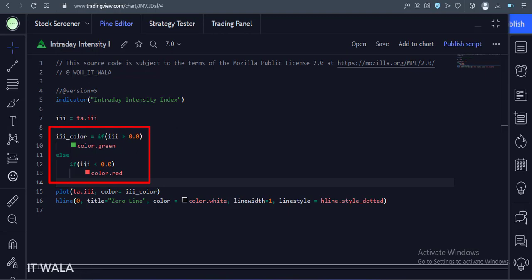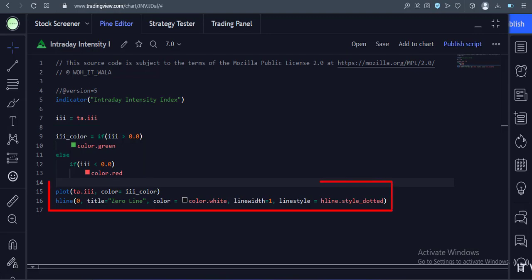Then we calculate the color of the index. If the index is above zero, we color it green, otherwise we color it red. Finally, we plot the index along with a zero line for reference.